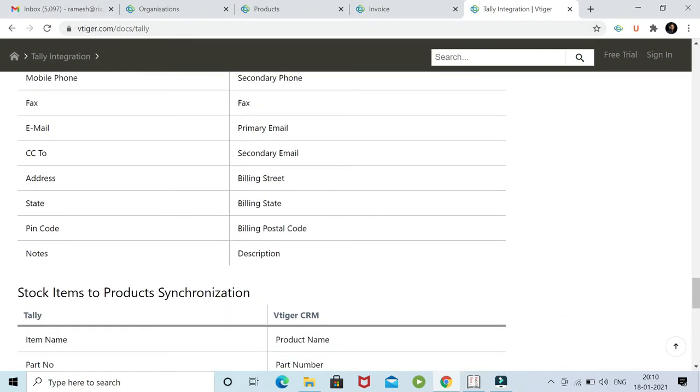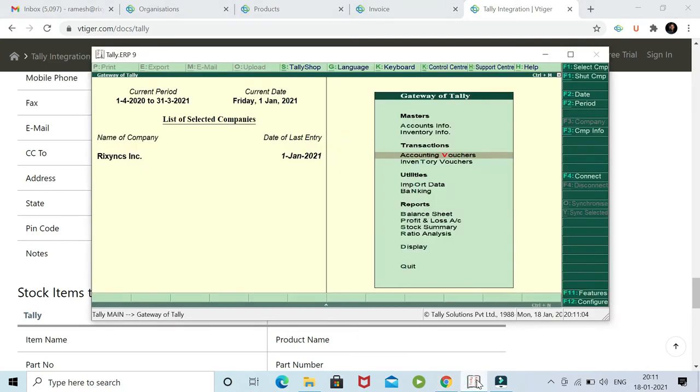At the moment, vTagger and Tally work on a one-way sync, which means vTagger pulls data from Tally and inserts or updates that record in vTagger. Eventually there will be a two-way sync, hopefully by January end. But at the moment, I will show you the session on one-way sync between vTagger and Tally. Currently, Tally ERP 9 version is integrated with vTagger.